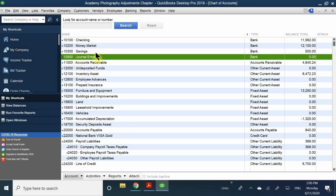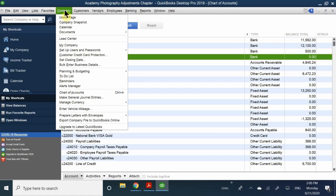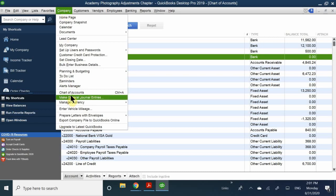Before we get started, you need a place to actually put your general journals. If you go to your chart of accounts, notice that journal entries is located under banking. It's not really a bank account, but essentially you're using this account to keep track of all the journal entries you make — all your adjustments are recorded here. There's only one place to create a general journal: the Company menu on the menu bar, then Make General Journal.